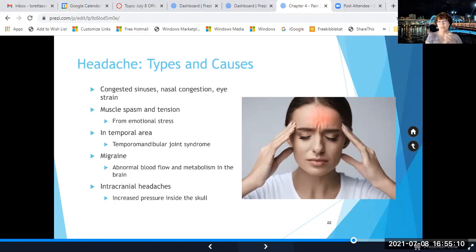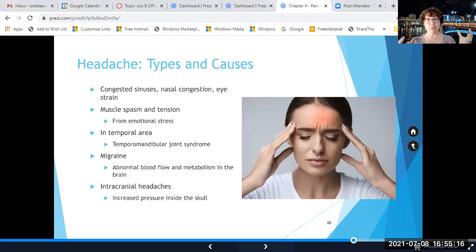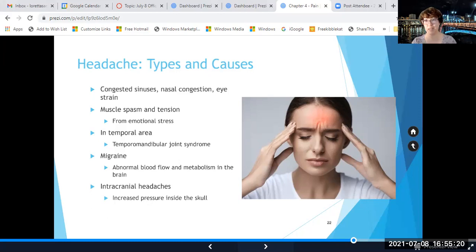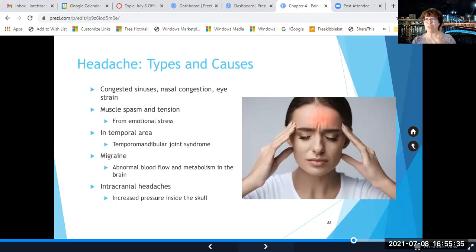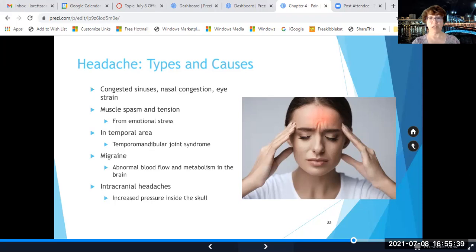Physical therapists often have to determine whether a headache is something they can address in PT, like muscle spasm and tension, or whether it's something like migraine, intracranial headaches, or TMJ that requires referral to another practitioner.